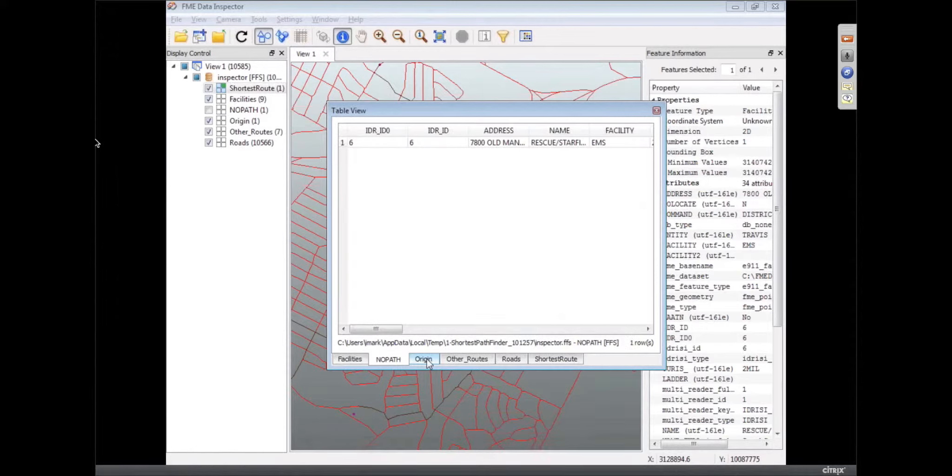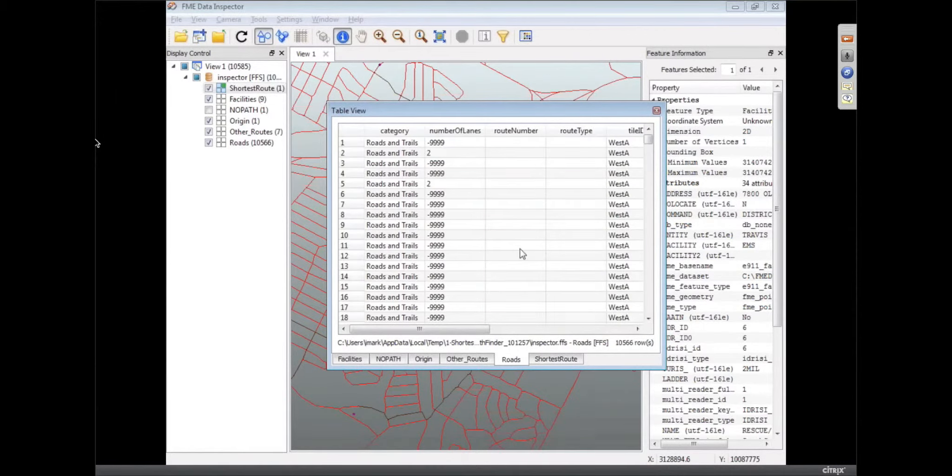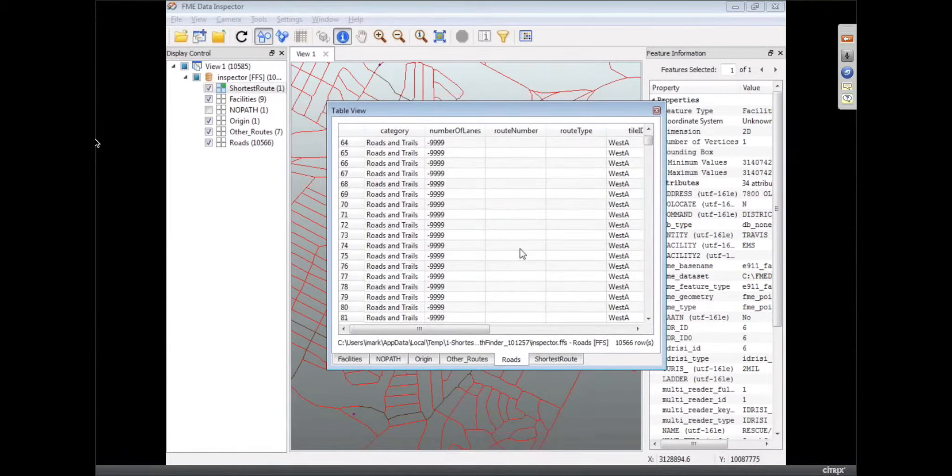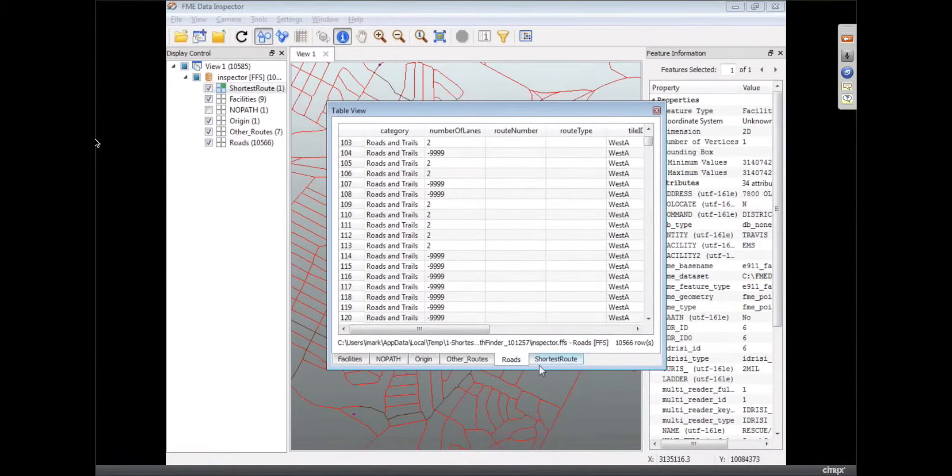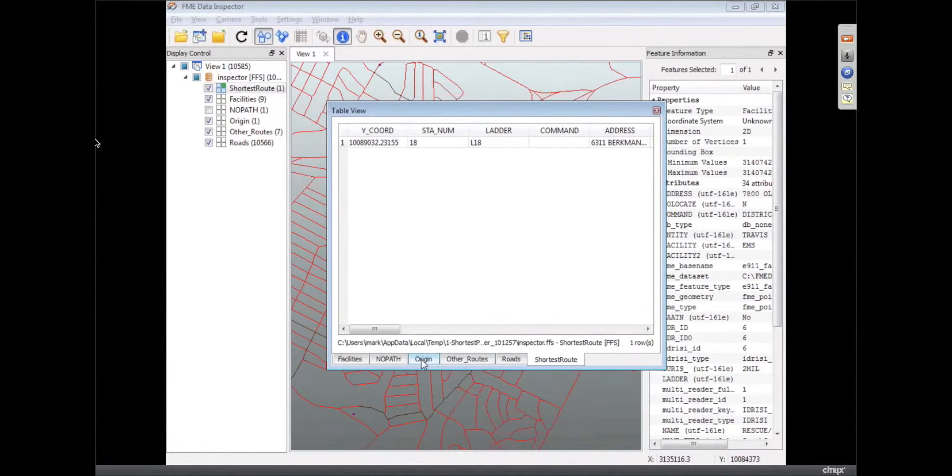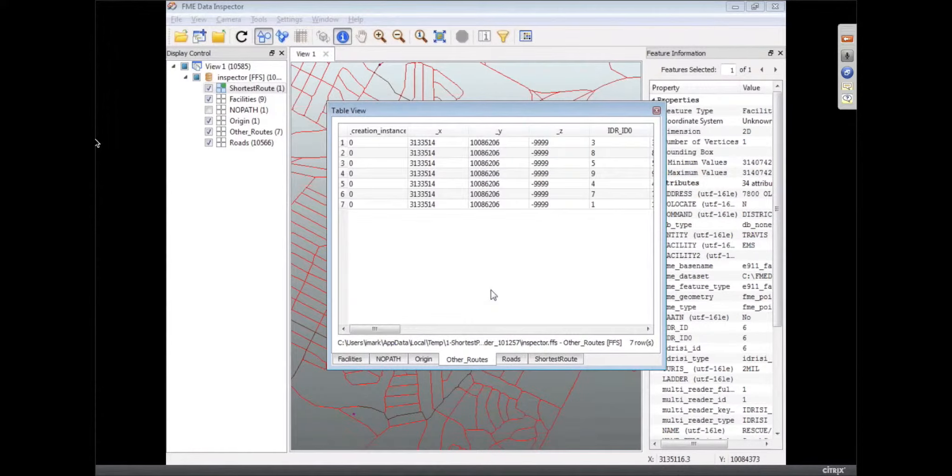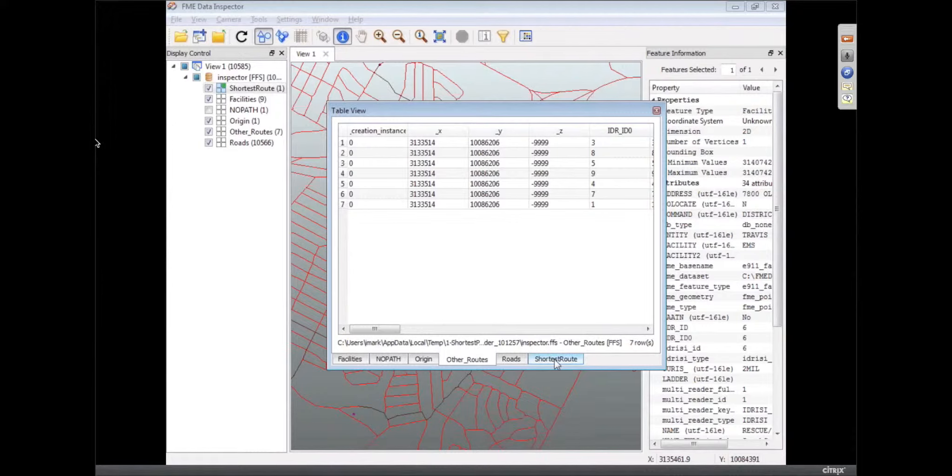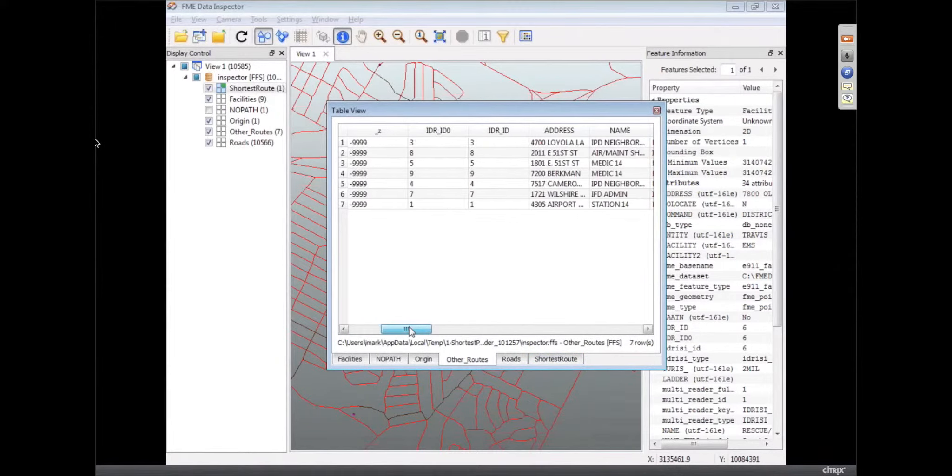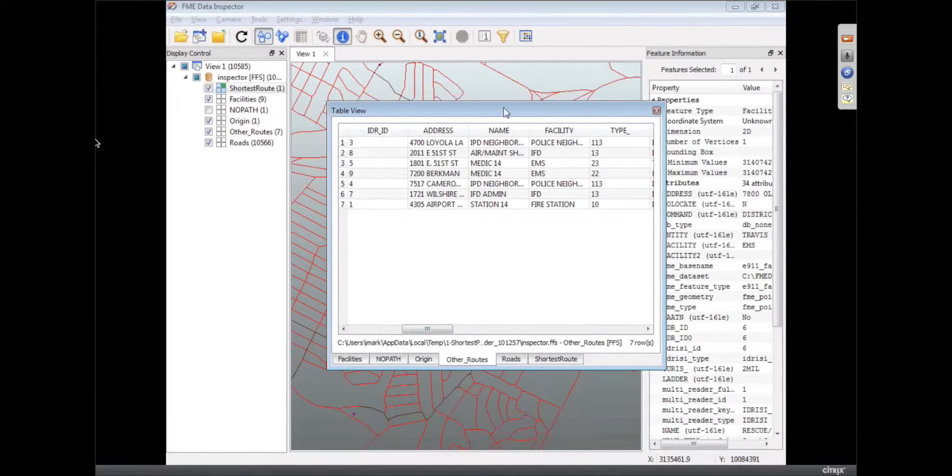We have a different table view for each of those different feature types. So that's the new path. These are all the different roads that we've got in the road network. So that's a table view of that. There's a table view of the shortest route and all of the other routes as well. So we've got all of those different tabs. I really love that. That just works so nicely.